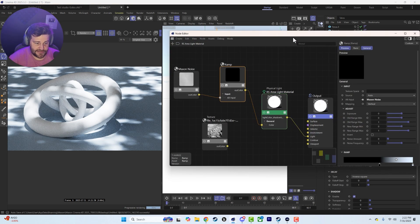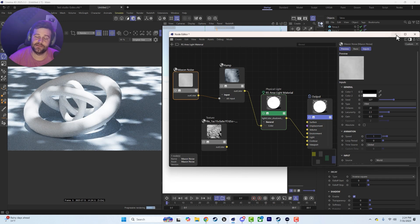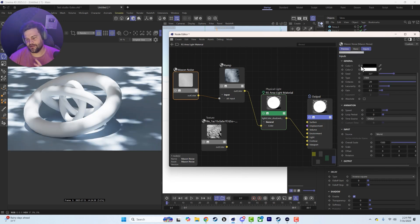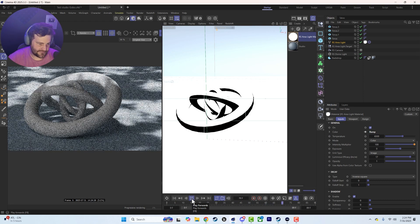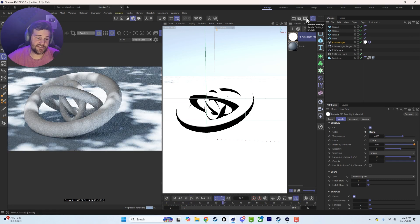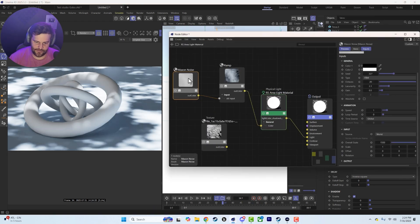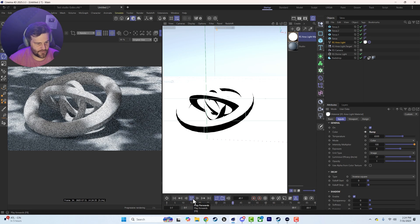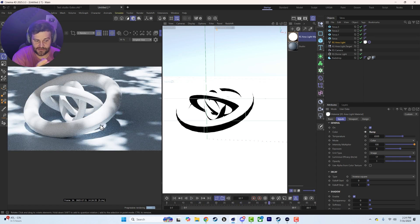All we have to do now is animate it. If you want this to animate, go to your Maxon noise, scroll down a bit, and you've got your animation right here. You can do an animation speed of 1, but that's probably going to be too fast — it really depends on the noise, the size, and the seed. Let's go ahead and play it — you'll see that's crazy fast, like a hurricane hitting that tree. To fix that, go into your Maxon noise and change the speed to 0.1. That'll slow it down. Now you have this nice smooth Maxon noise.